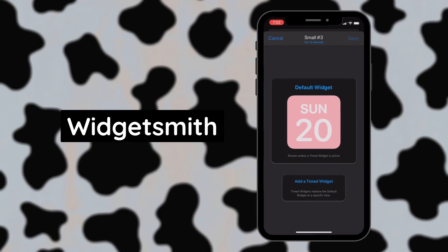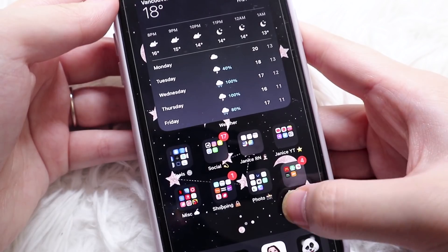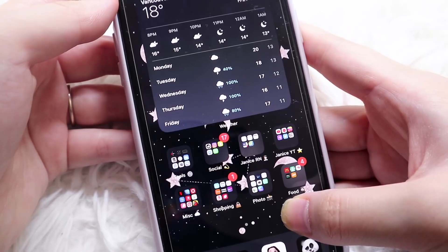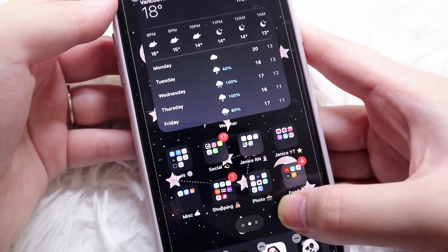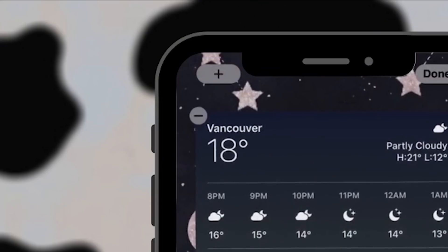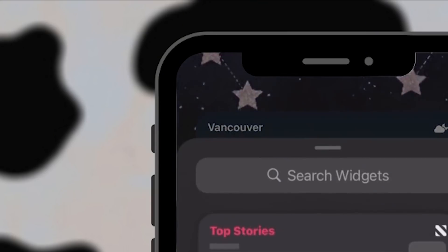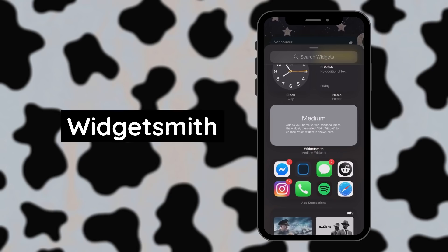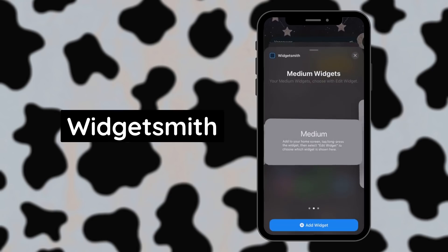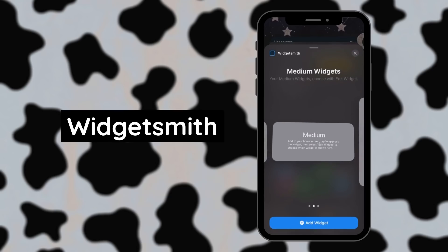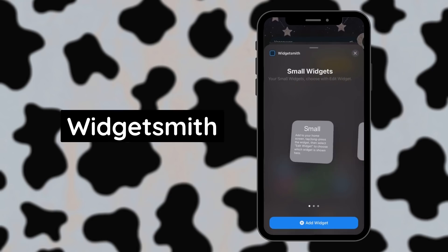Once you've saved the widget, head to your home screen and enter edit mode by long pressing the screen. On the top left, you'll see a plus sign, which is where you can add the widget. Scroll down until you find Widgetsmith, and then add the widget.